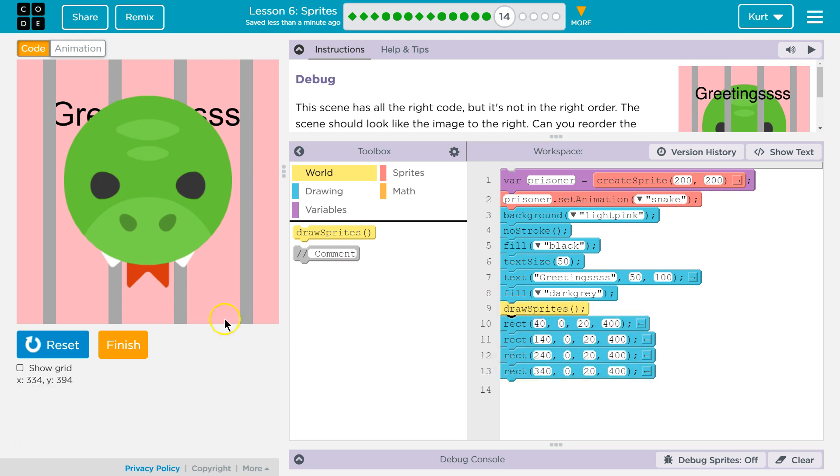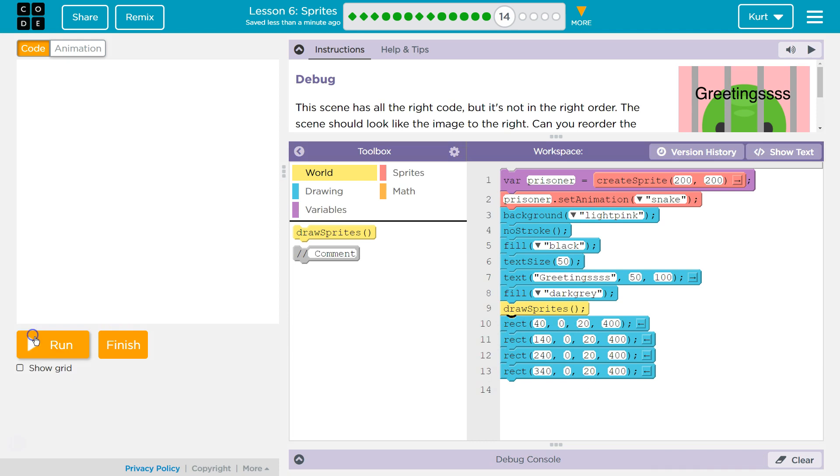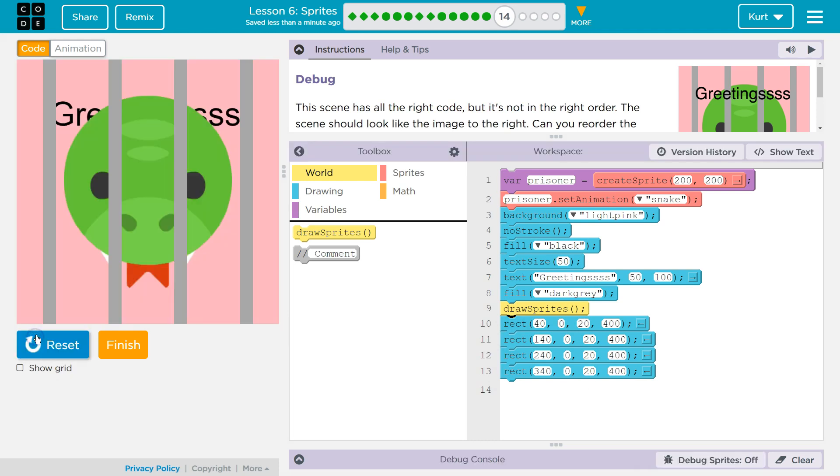Oh, draw sprites. So this must be where our sprite is drawn. Let me test. I'm going to just move it down here. Ah, and see now? Now, we got our sprite behind the cage. Okay, so that's a start. Oh, these rectangles must be the bars.